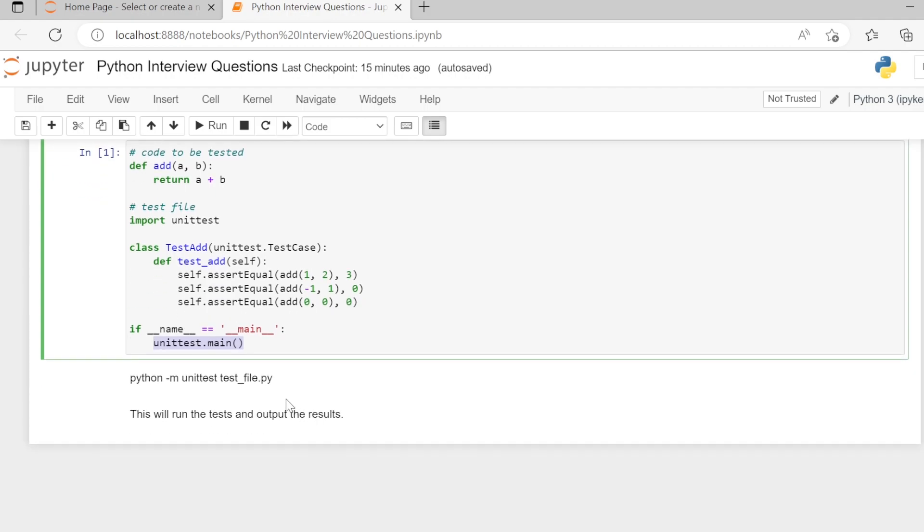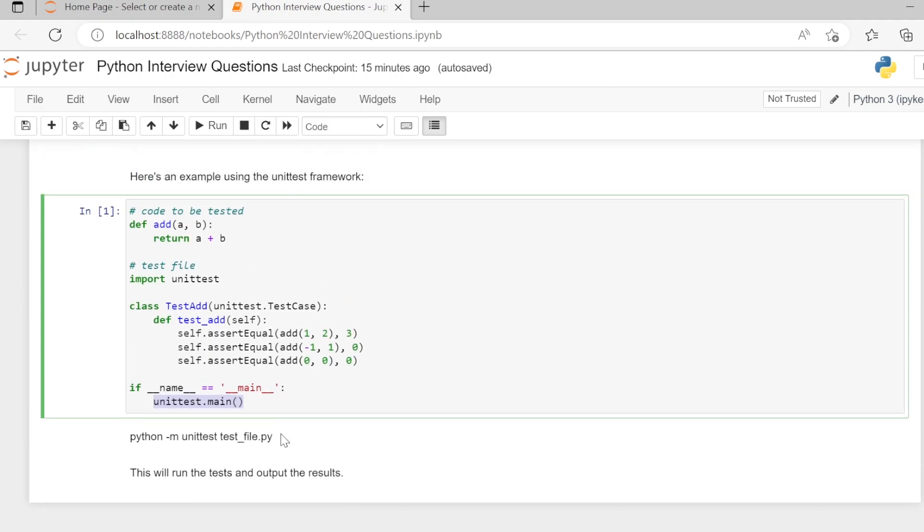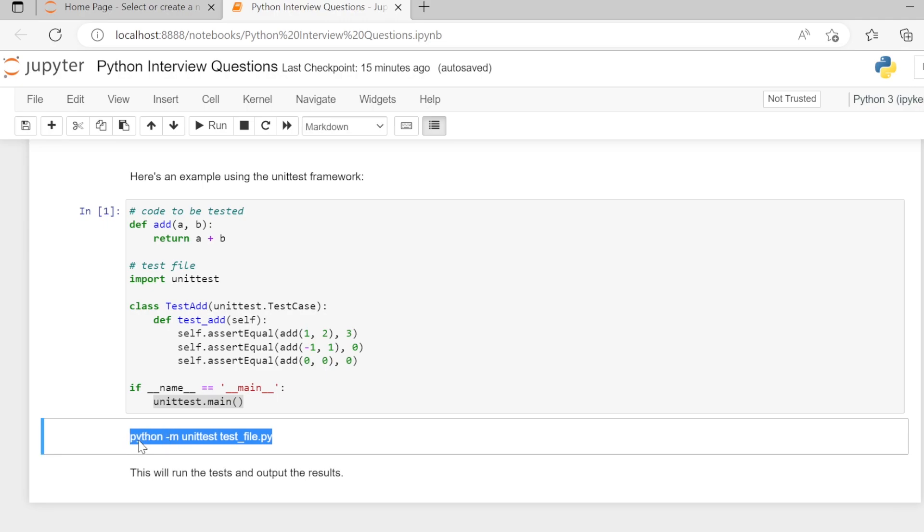To run this file, we can give this command in the terminal: python -m unittest and the file name. So file name is the name which you have given to the file.